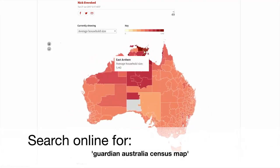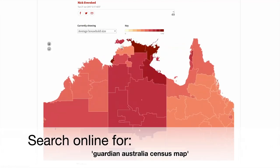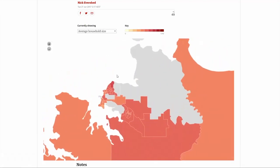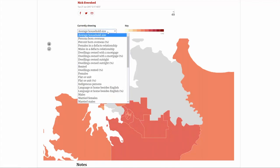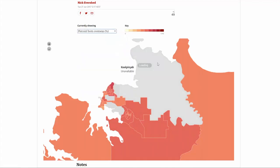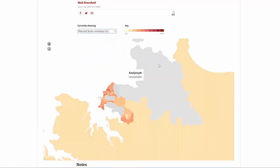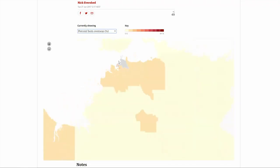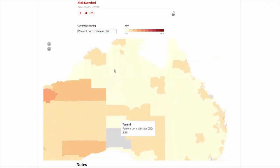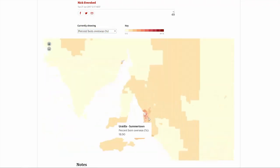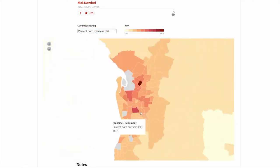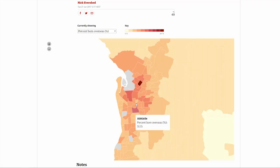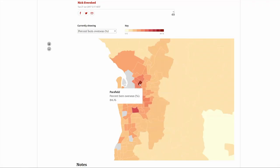Once you're at the website, you'll see a simple interface consisting of the map, the data selector drop-down and the key. You can also hover on a location to see its raw data. You can navigate to different locations around Australia and bring up different data sets from the drop-down menu.